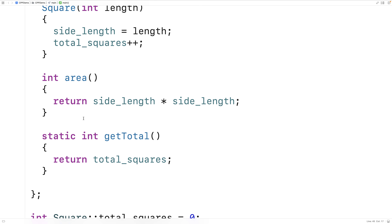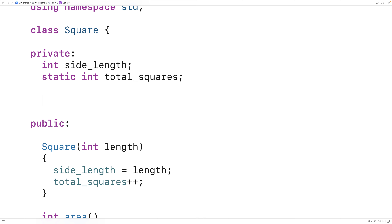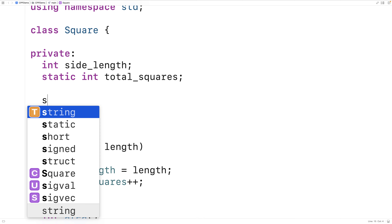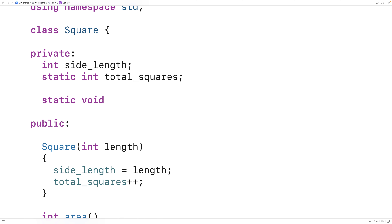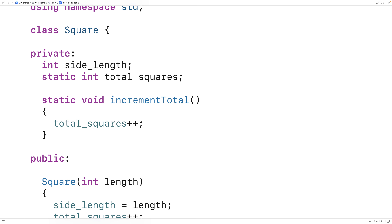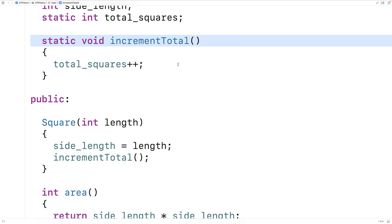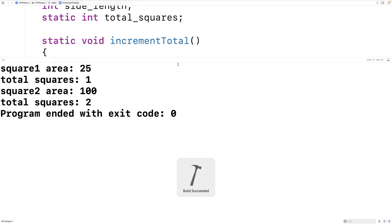We can also have a private static member function. For example, we can make a function to actually carry out the incrementing of total_squares. We could say 'static void increment_total()', and this function will just take total_squares and increment it by one. We could then call this function in the constructor by saying 'increment_total()'. Here we'd be using a private static member function, and if we save and run this, it still works the same way.